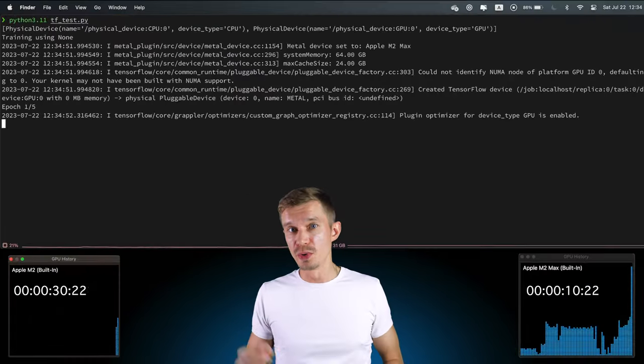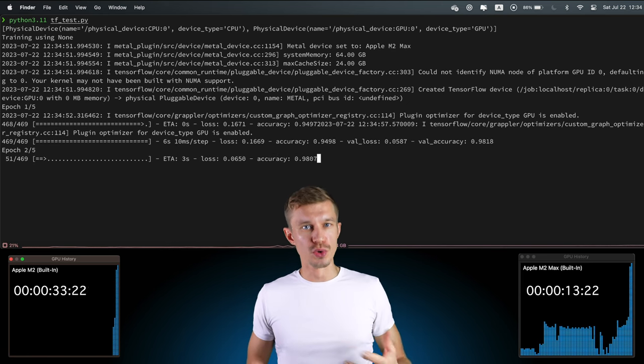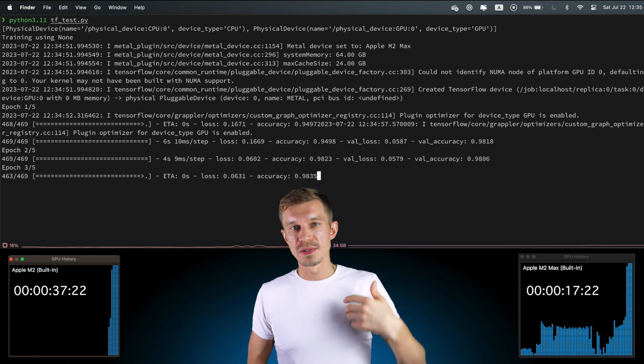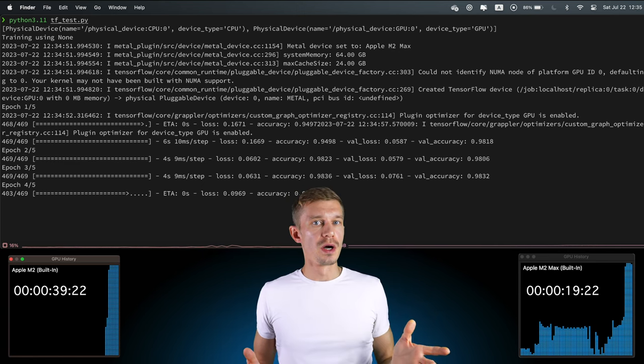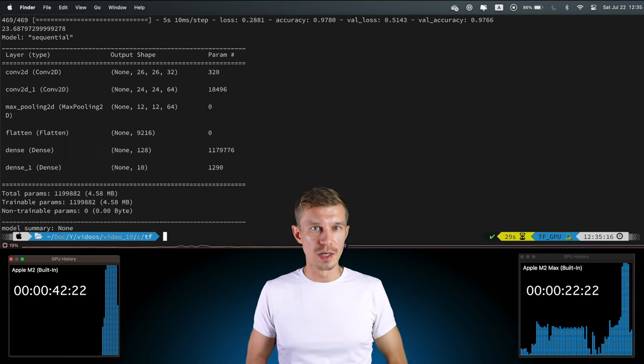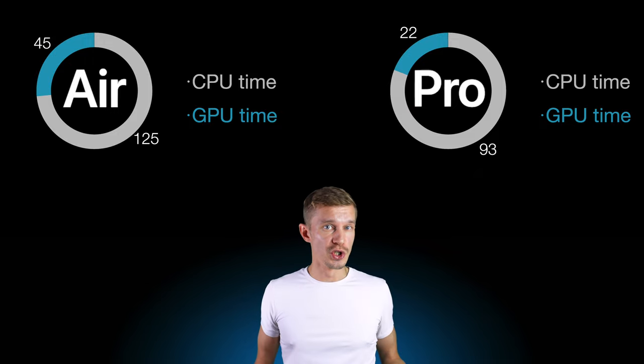Now let's train the same model on GPU. Both ARM MacBooks are configured to utilize Metal — I did a video on that, check it out if you need to. Same code, same dataset, different hardware. The M2 Max scored 22 seconds and the Air finished in 45 seconds. This is a very noticeable improvement compared to their CPU results — more than a three-fold speed-up. And between each other, we now have about a two-fold difference.